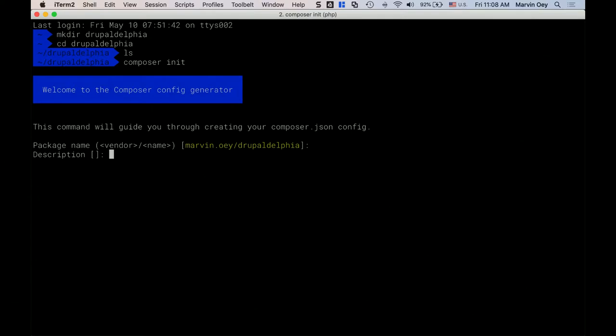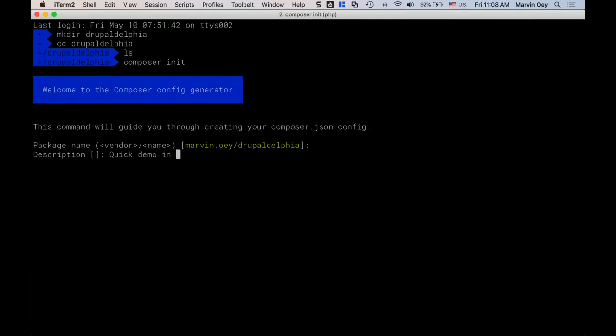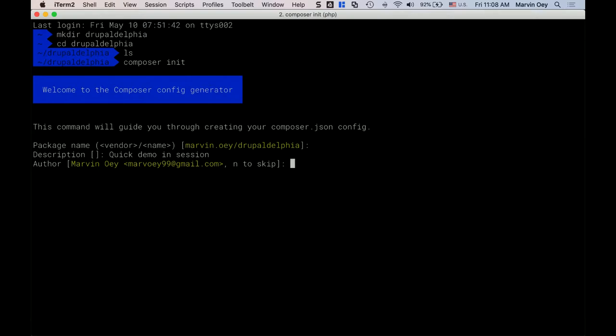I'm skipping the step of installing Composer since I have it already installed. So I run `composer init` and these are the prompts it asks: package name — we'll say `marvin-nui/drupal-delphia`; description — 'quick demo in session'; and minimum stability, which lets you set constraints on that.